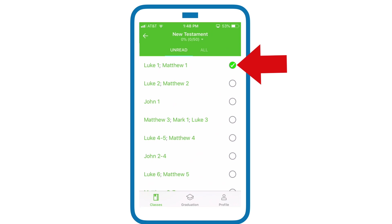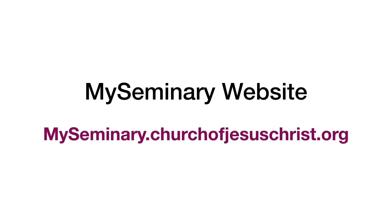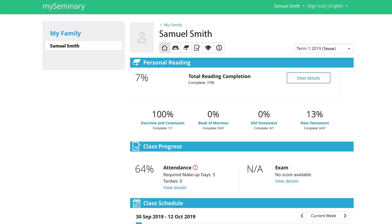Let's take a look at some of the features in the My Seminary website, myseminary.churchofjesuschrist.org. You will log in using your LDS account, username, and password, and then you'll see a number of options at the top of the page.